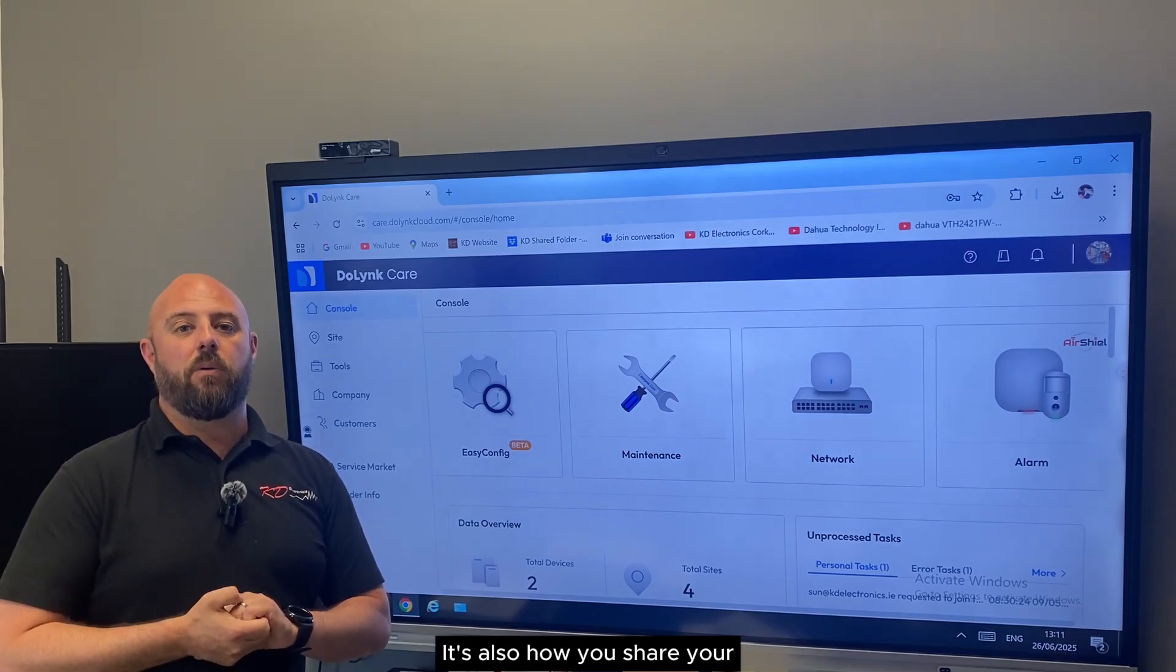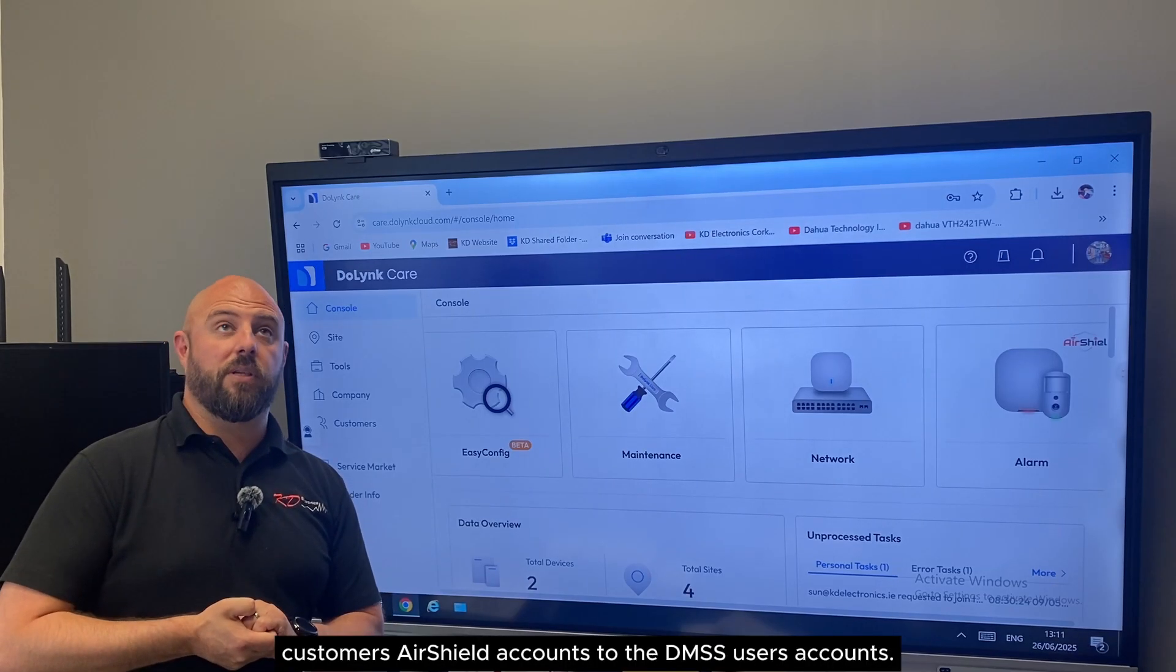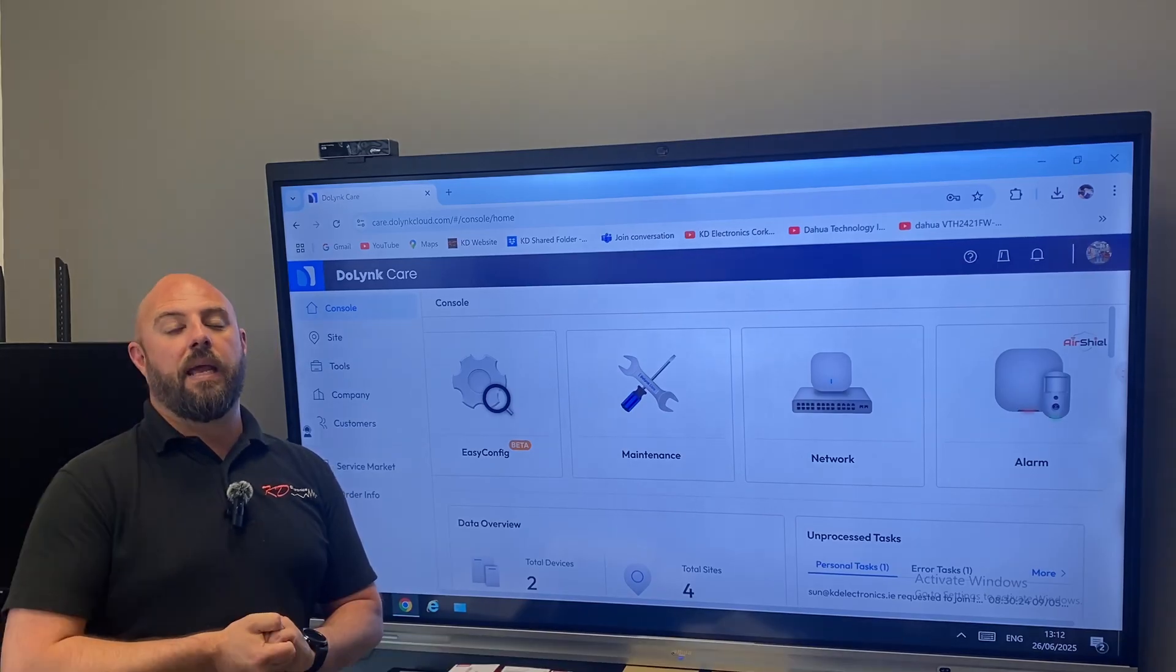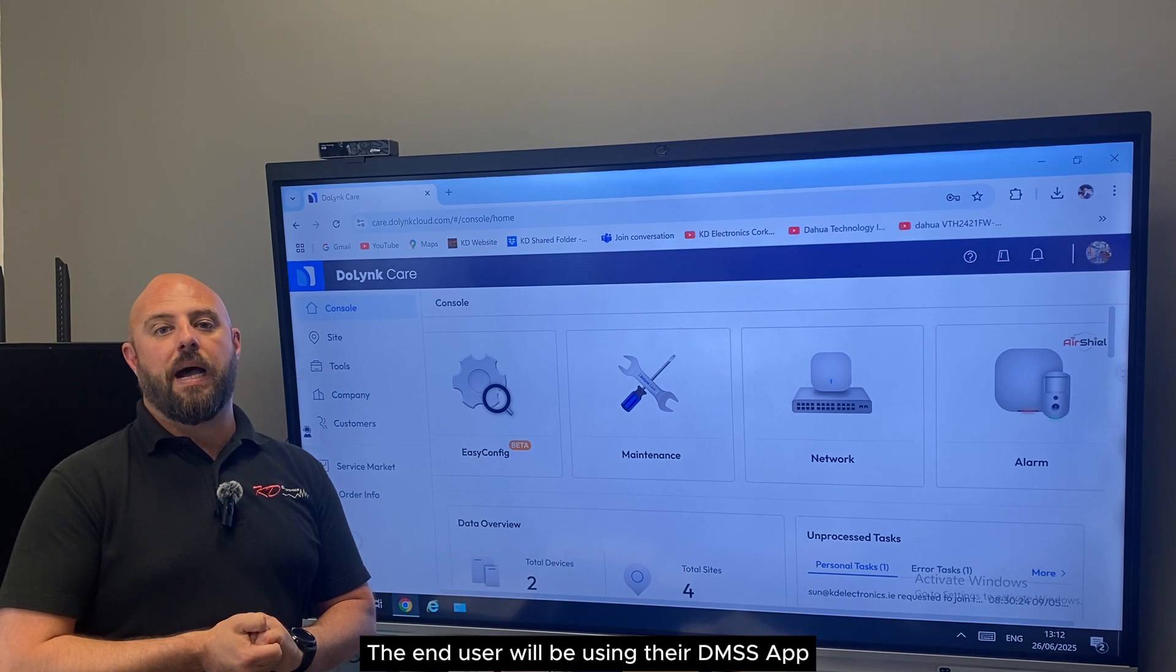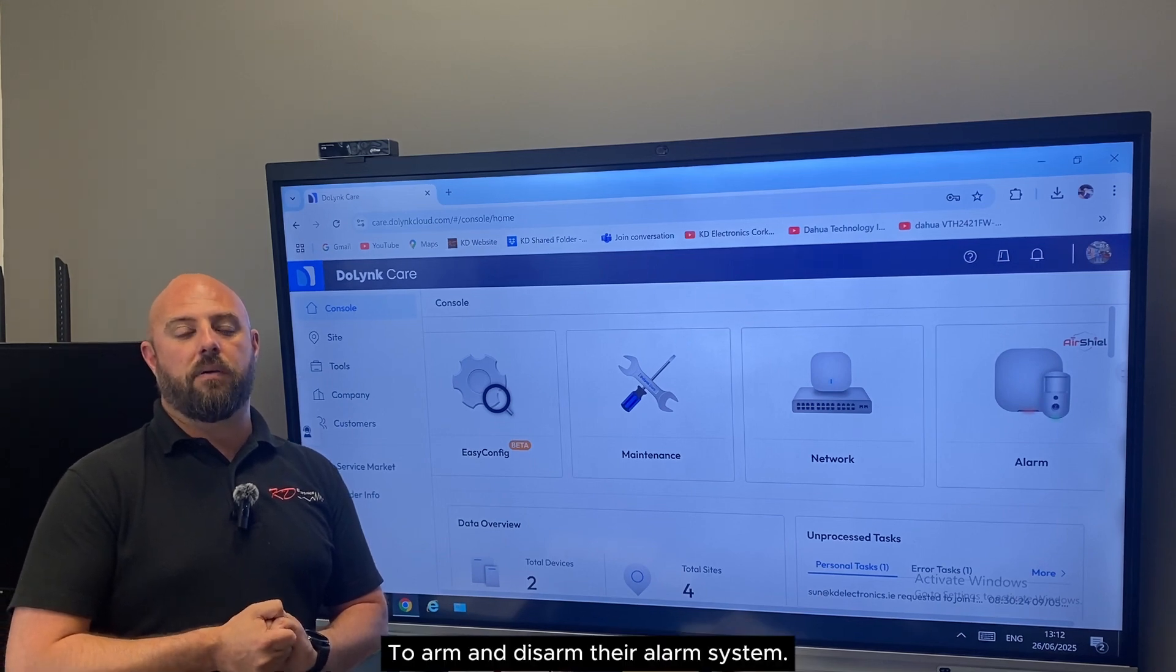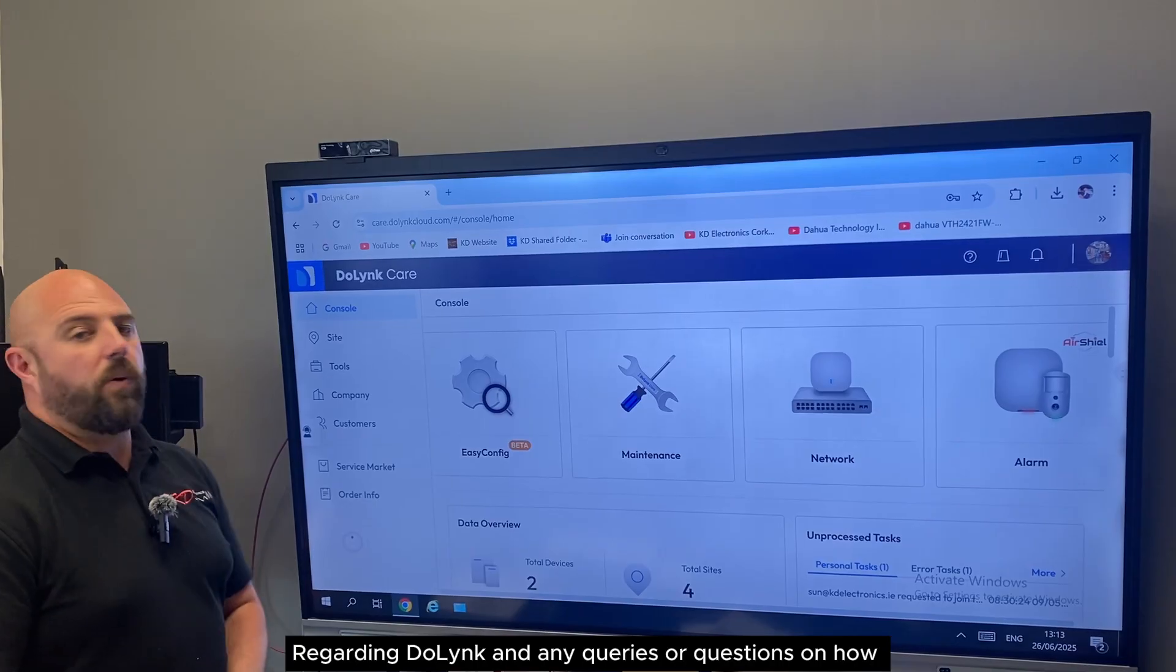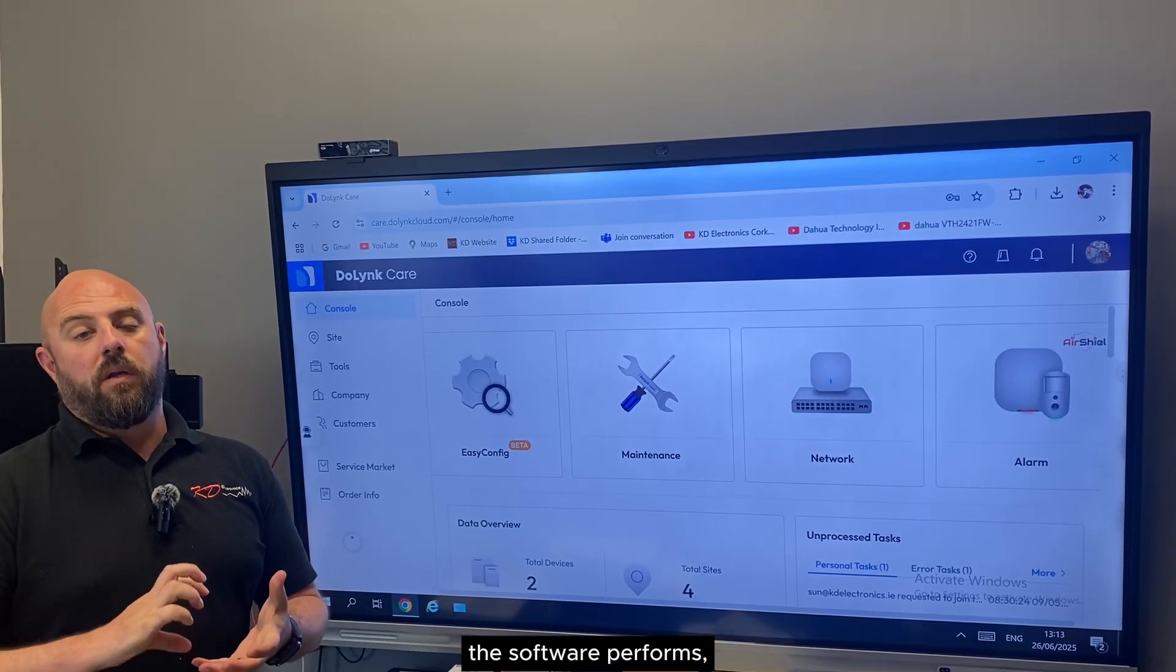It's also how you share your customers' Air Shield accounts to the DMSS user accounts. End users will be using their DMSS app to arm and disarm their alarm system.